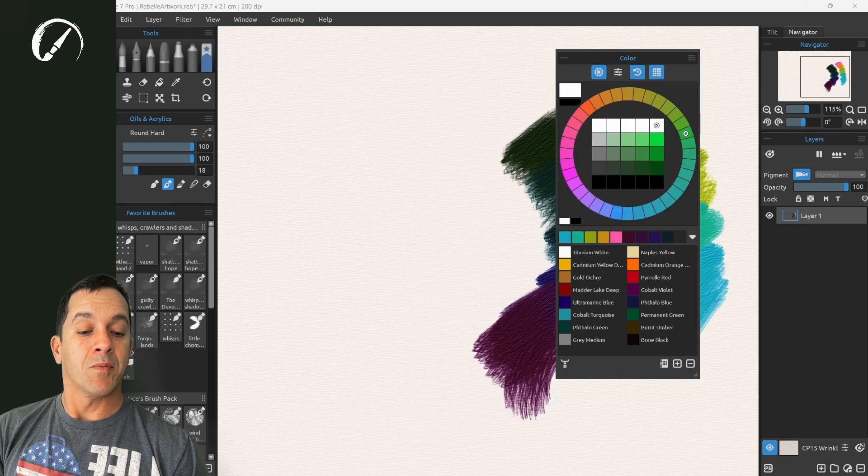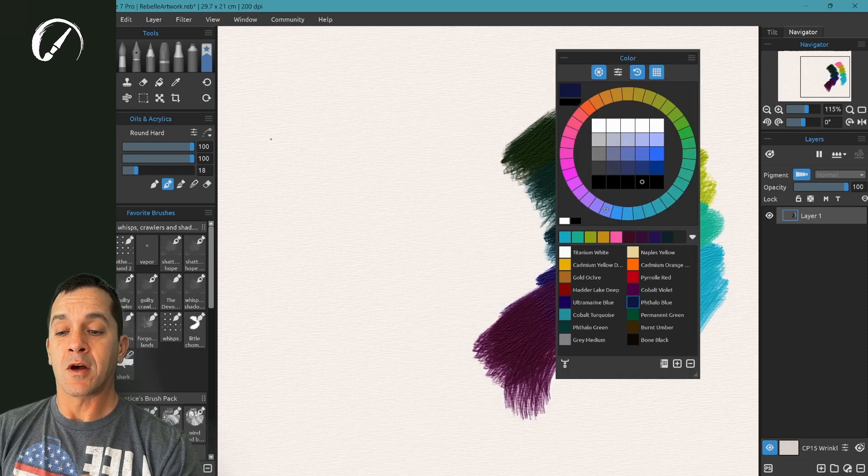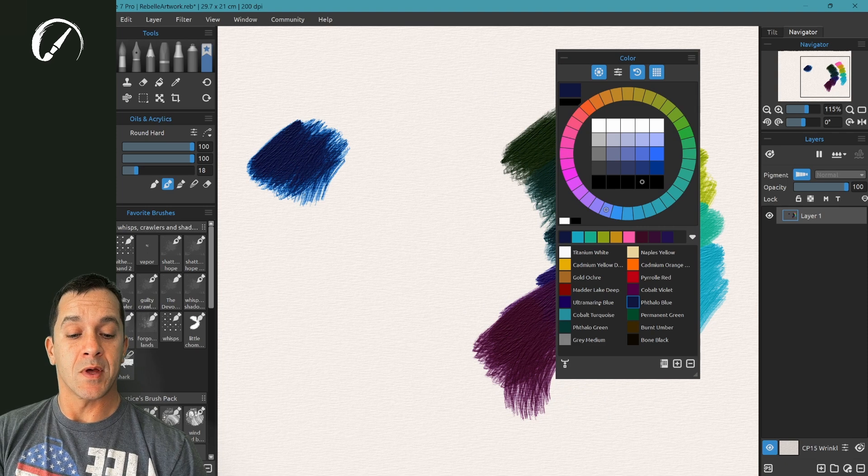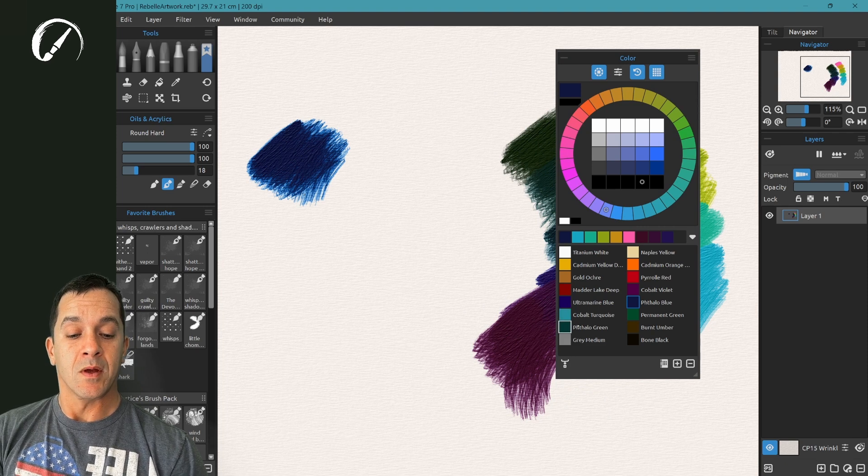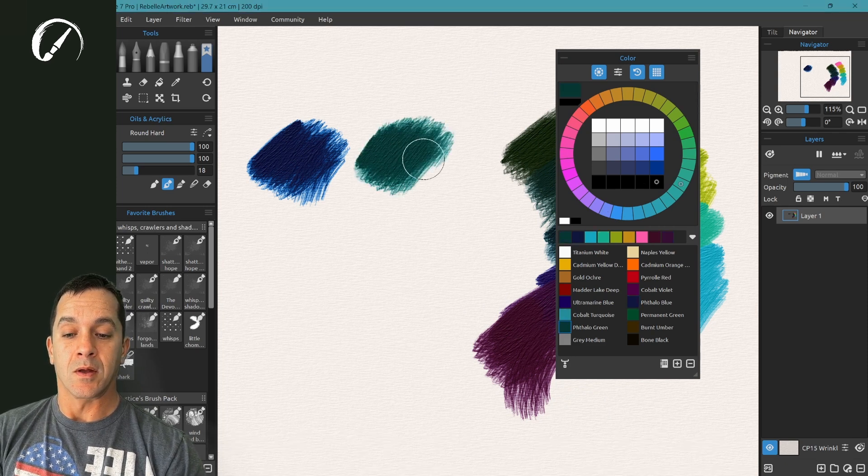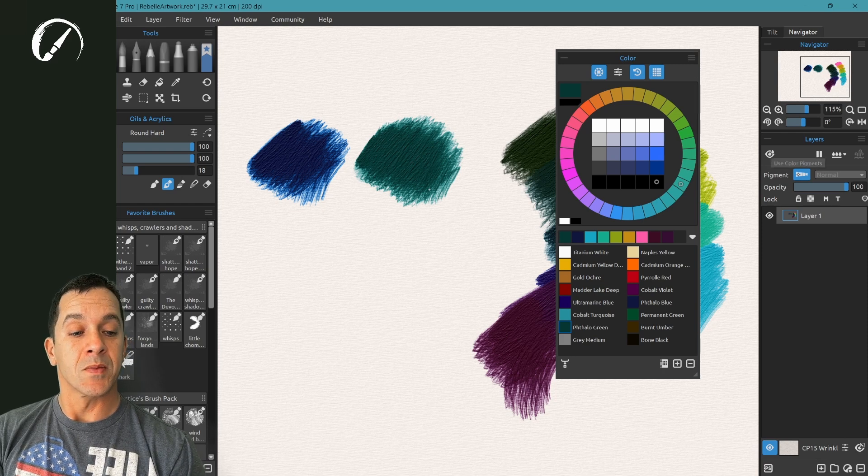Now when you have pigments turned on, these colors have a lot more depth to them than you can find in other places. So again, pigments, color pigments is turned on.